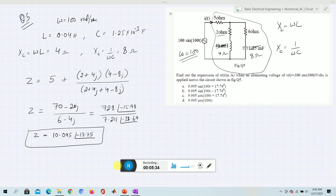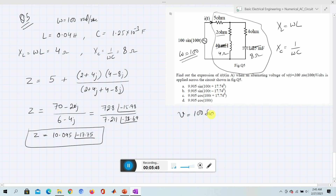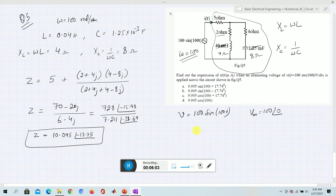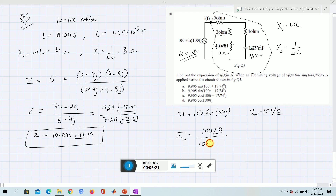Solving the parallel combination and converting from rectangular to polar form, we obtain Z = 10.095 ∠ −17.75°. The voltage expression is 100 sin(100t), so the peak voltage Vm = 100, and in phasor form this is 100 ∠ 0°.